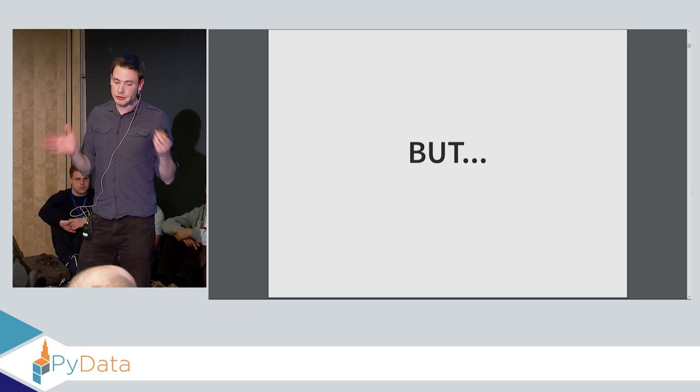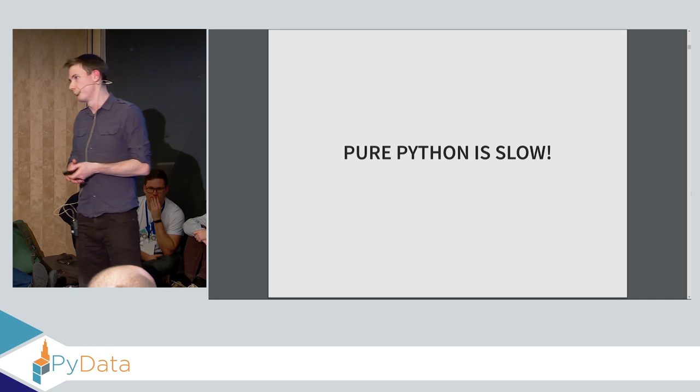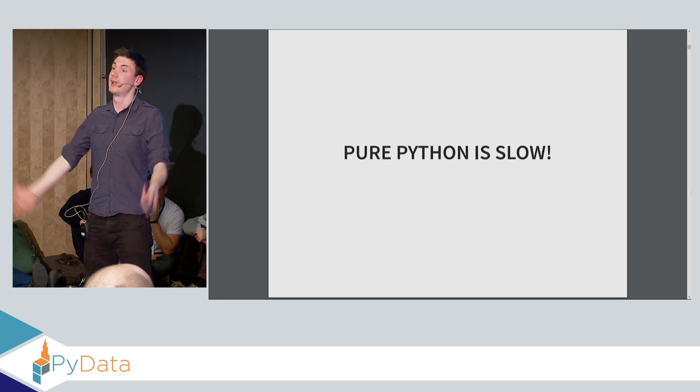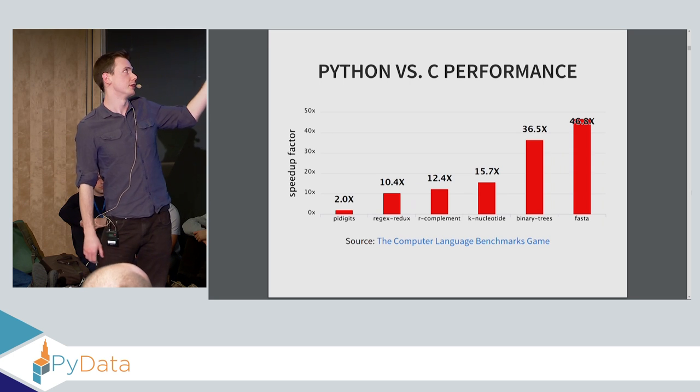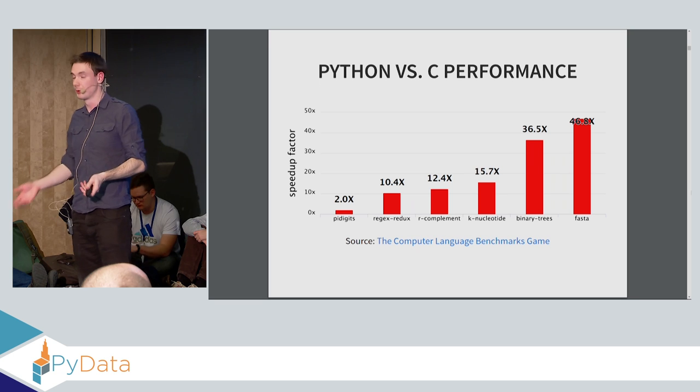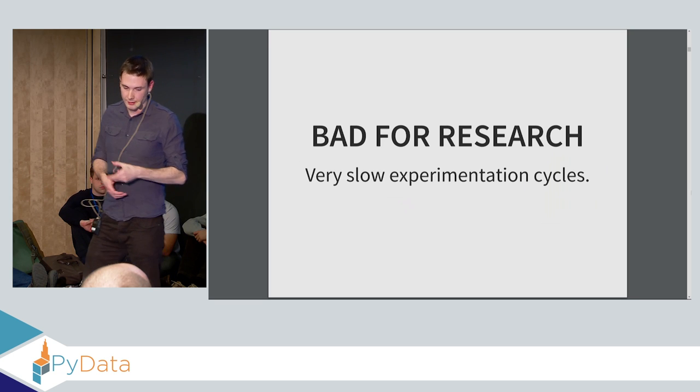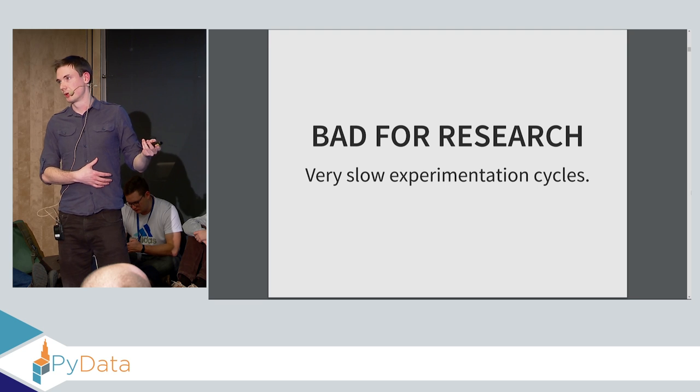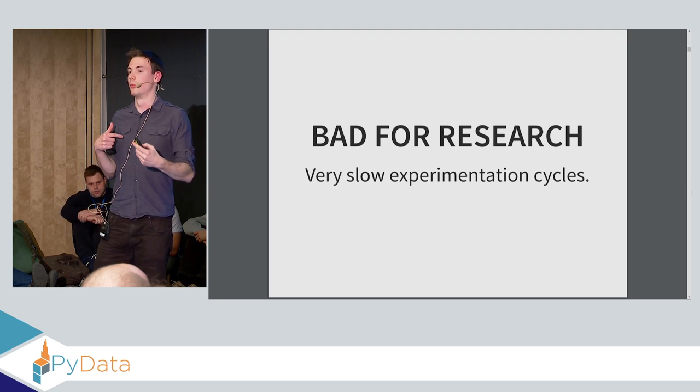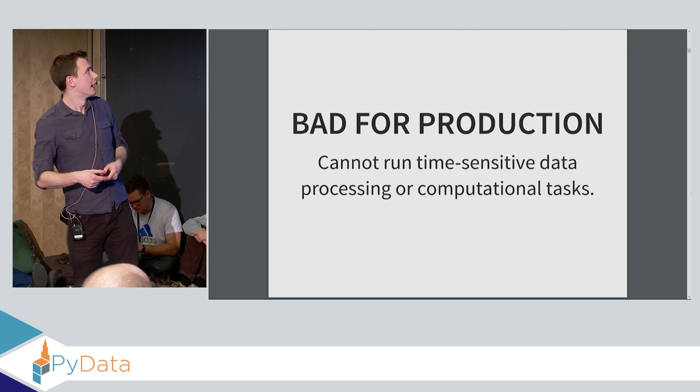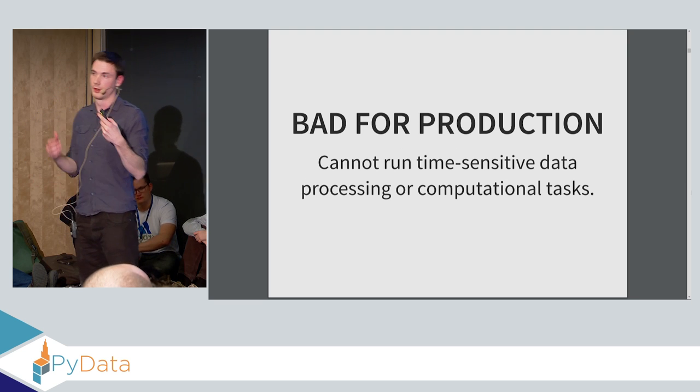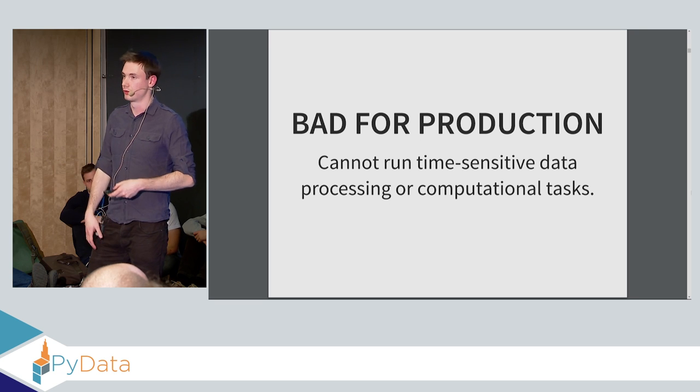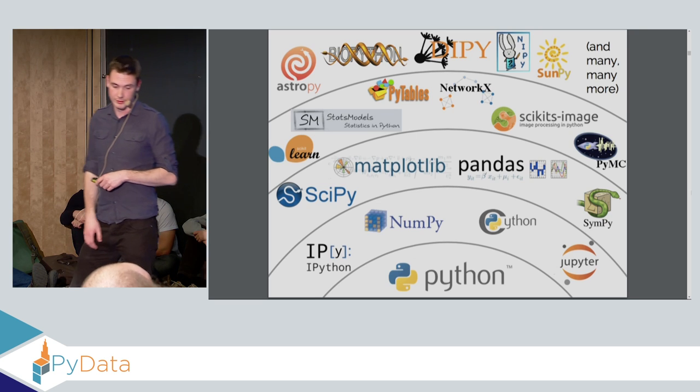So the issue is Python is slow, or at least pure Python. Python is not meant to be a fast language. It's meant to be an easy, high-level, easy-to-use language. Any benchmark that you actually do against faster languages like C or C++, Python will always lose out. Which means actually it's bad for research, pure Python, because it means that you're iterating very slowly, because all the calculations you're doing are taking hundreds of times longer. And it's actually bad for production, because you can't run time-sensitive data processing tasks without actually having to go with a faster language.